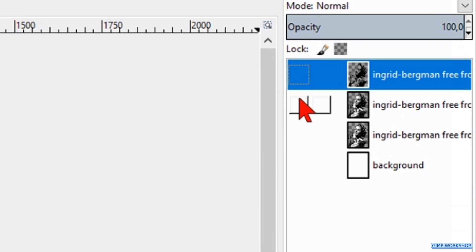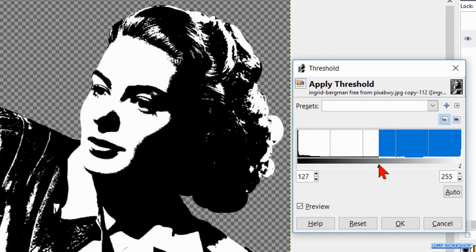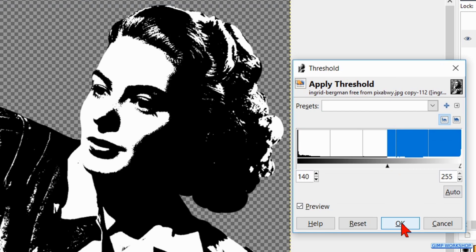Make this layer invisible. Make the second layer from above visible and active. Go to Colors, Threshold, and now we move the arrowhead in a way that we keep a bit more black than we did by the top layer. Click OK.